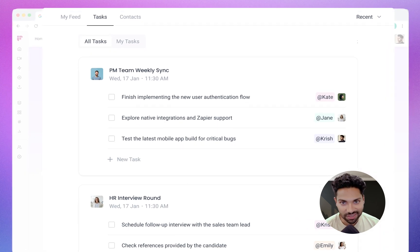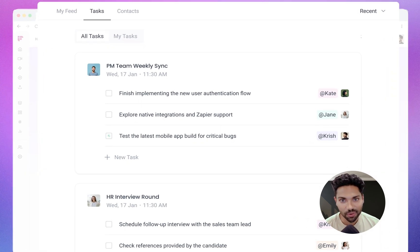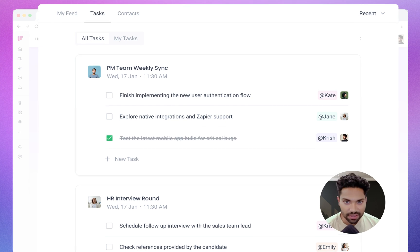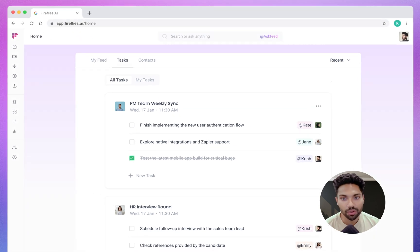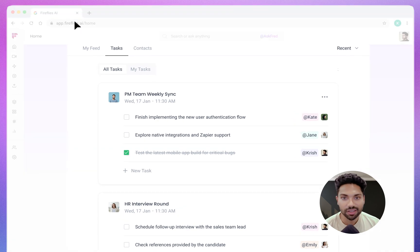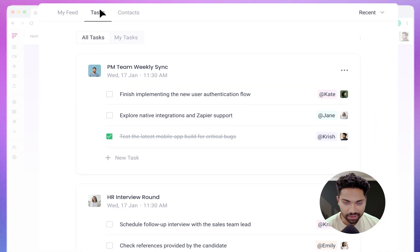With these new capabilities, your team can focus on getting things done. To access tasks, go to the home screen on app.fireflies.ai and click on the Tasks tab.